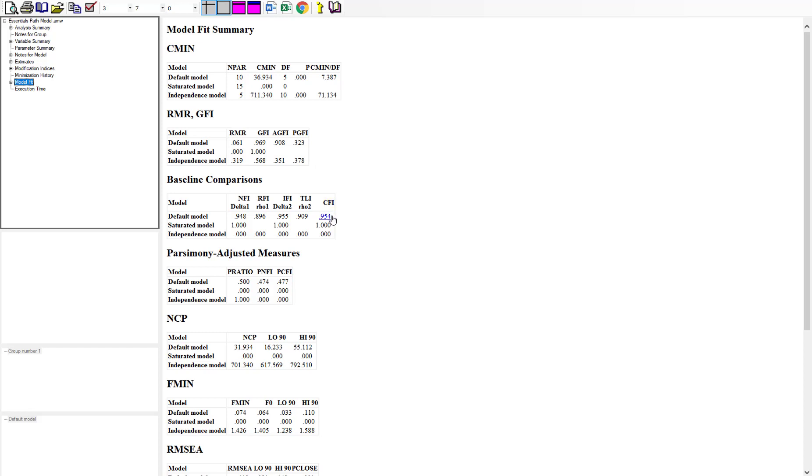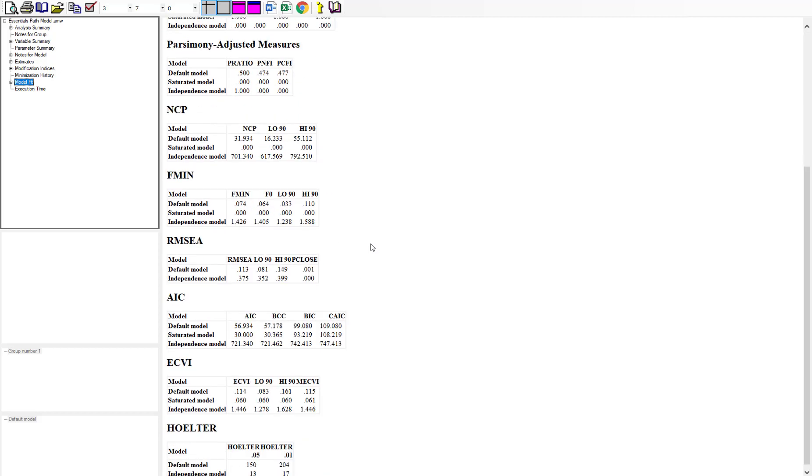And then root mean square error which is another one that we like to use typically for determining model fit is really not in any acceptable range.